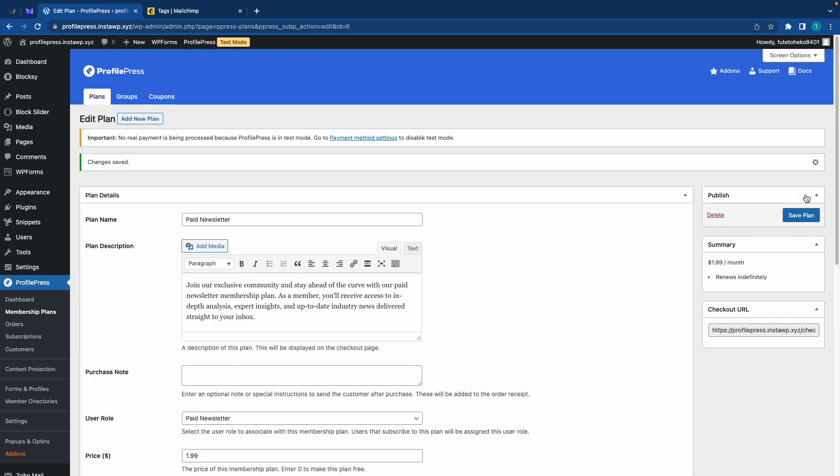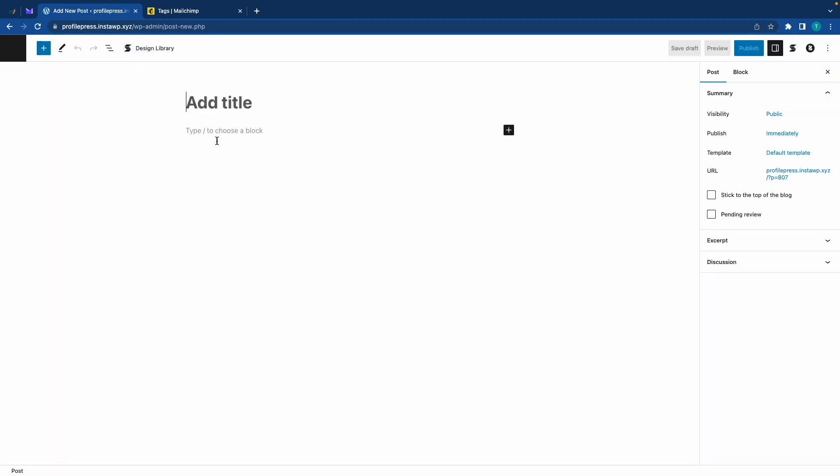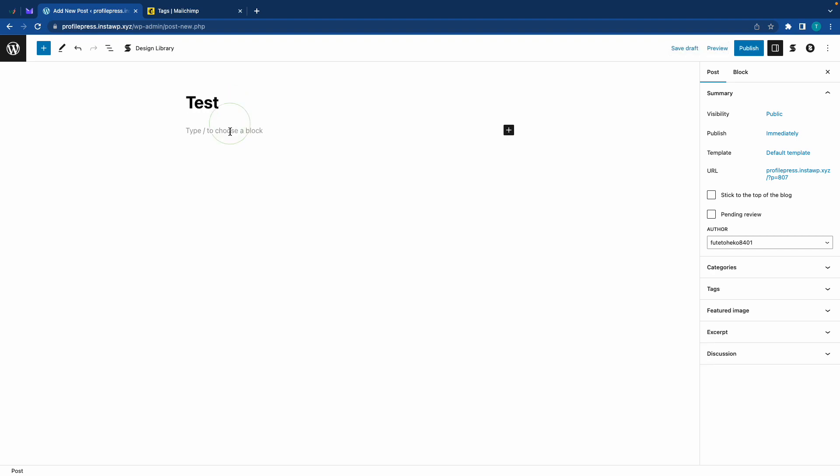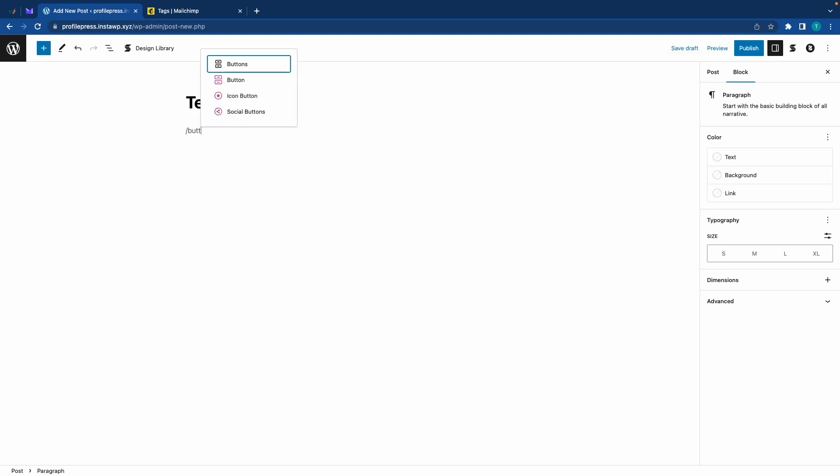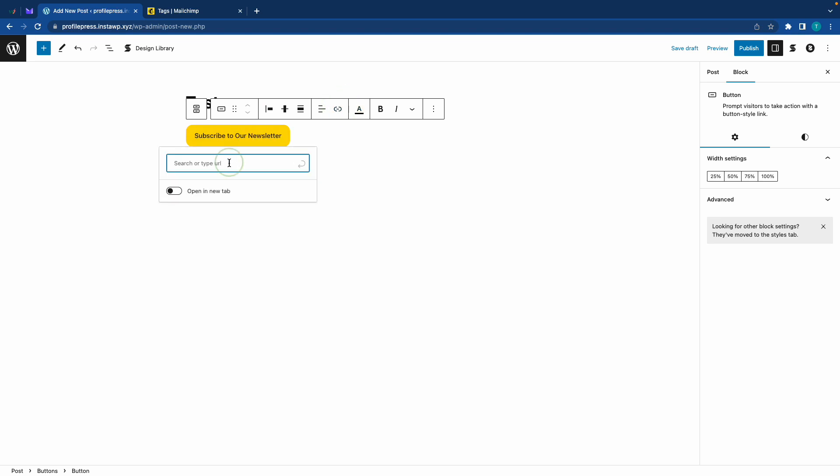So now it gives us a checkout URL that we can copy and use anywhere on our website. So as an example, I'm going to create a new post. Let's call it test. And let's add a button. For the text, I'll say subscribe to our newsletter and I'm going to add the checkout link that we copied.